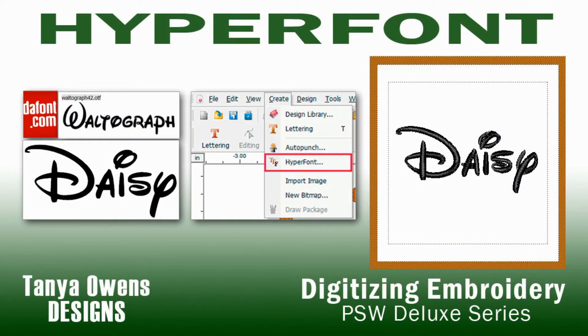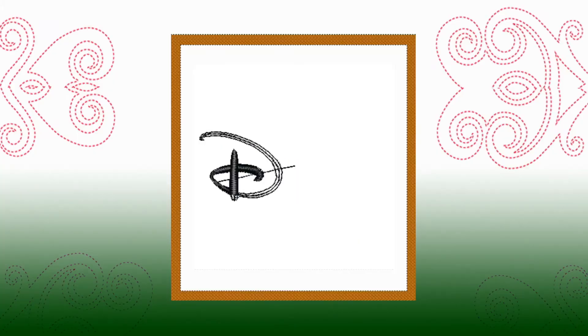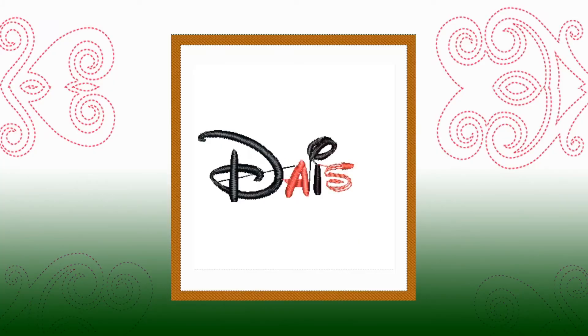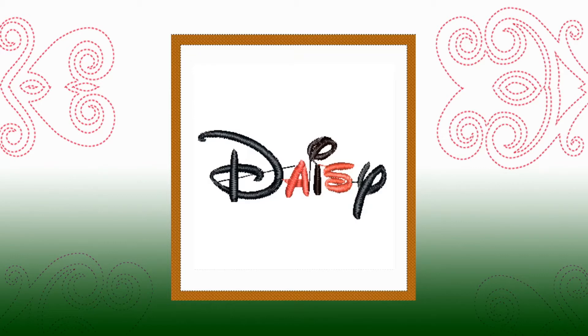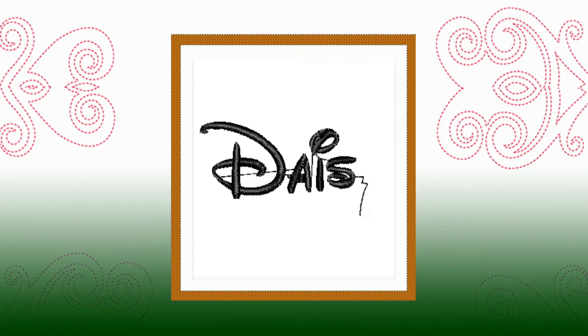Welcome to the next episode in this series of short video tutorials on how to digitize with Singa's Professional Sewer Deluxe Embroidery Software, known as PSW Deluxe. My name is Tanya Owens, and I will be your guide through this series.